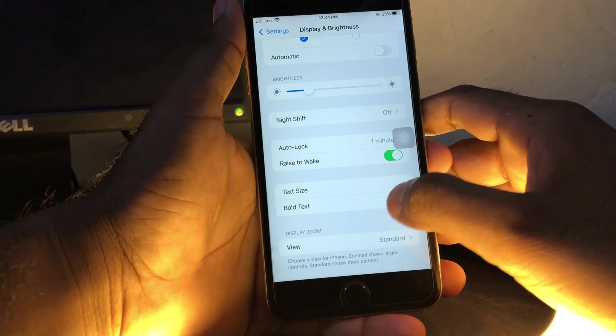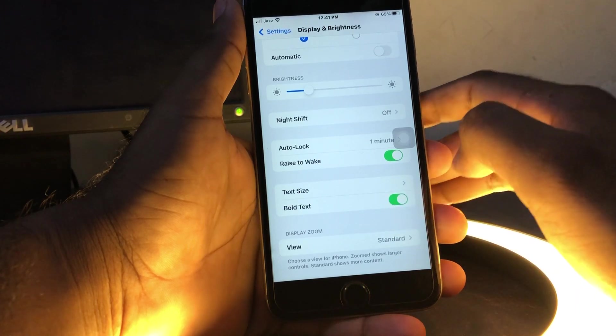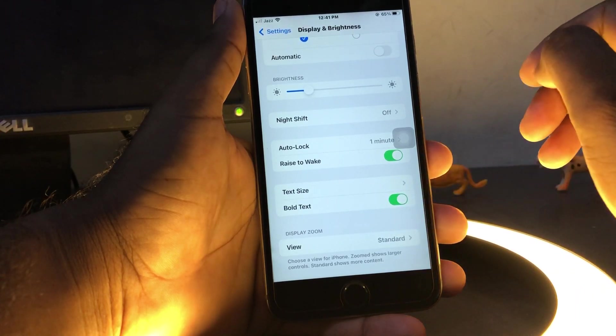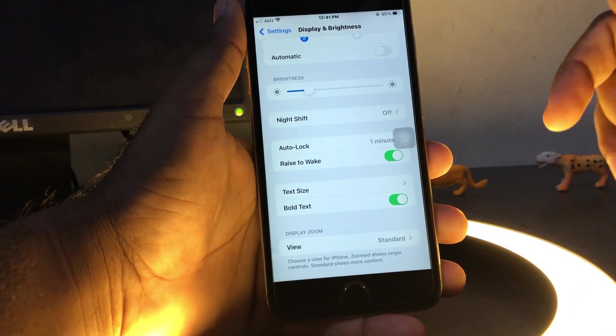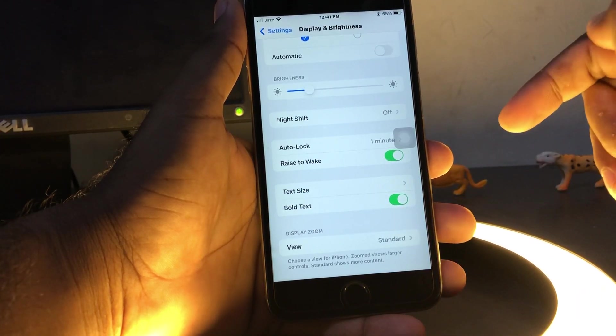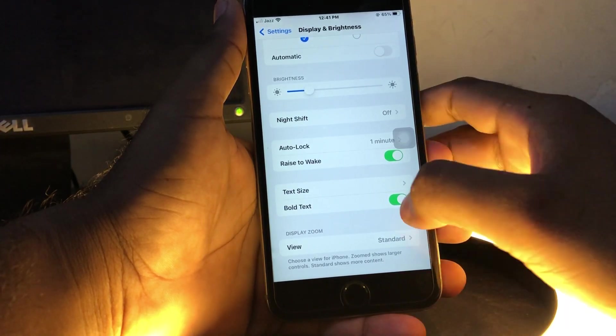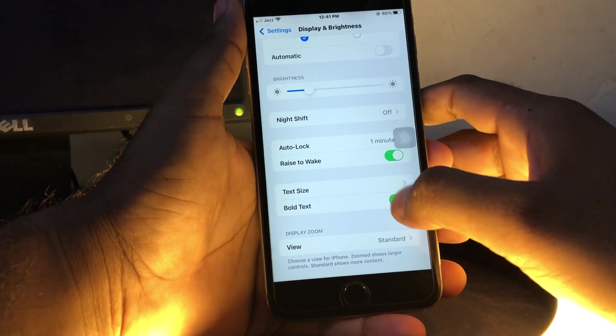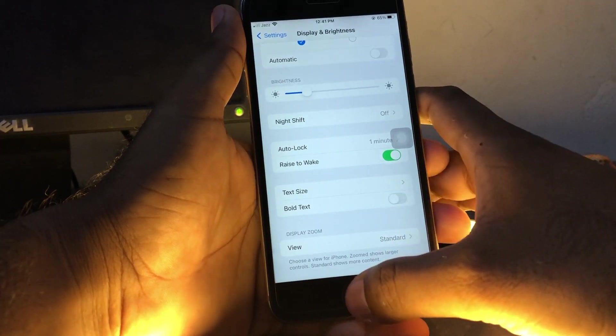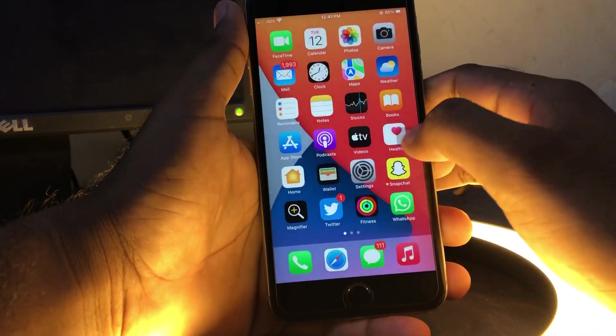After doing that, you can easily change your iPhone font style. Now let's move to the second method.